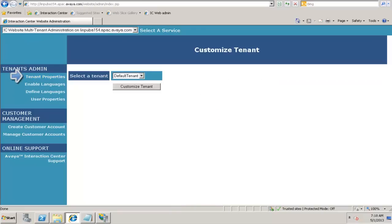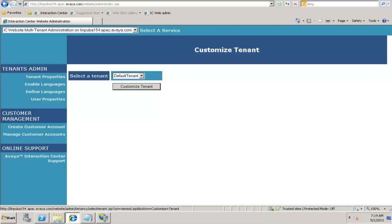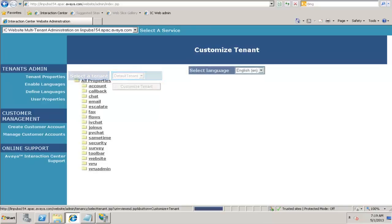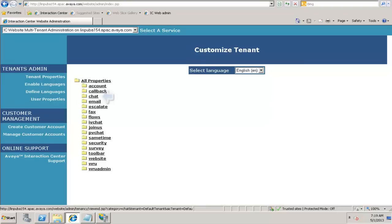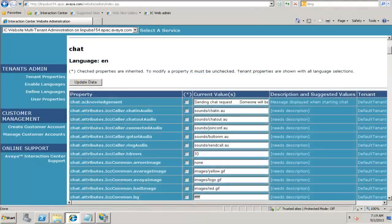It asks you to select different tenants. In this case, I have a default tenant. My entries would be pertaining to the default tenant. Click on customize tenant. You can see here that the same page which you saw in the viewmd.jsp gets displayed over here. Exactly the same kind of entries. You can update those data over here as well.